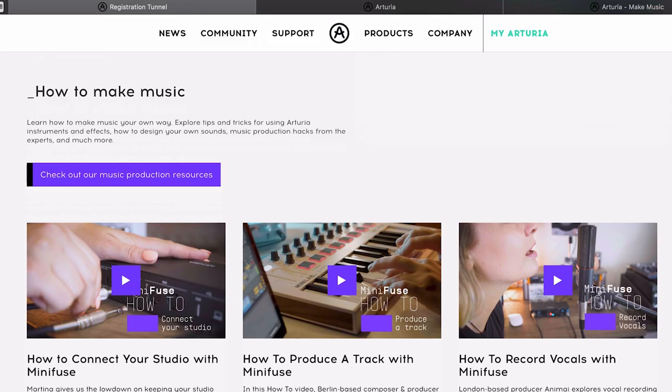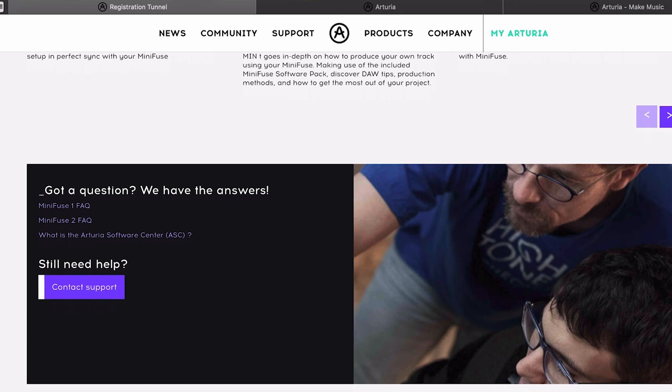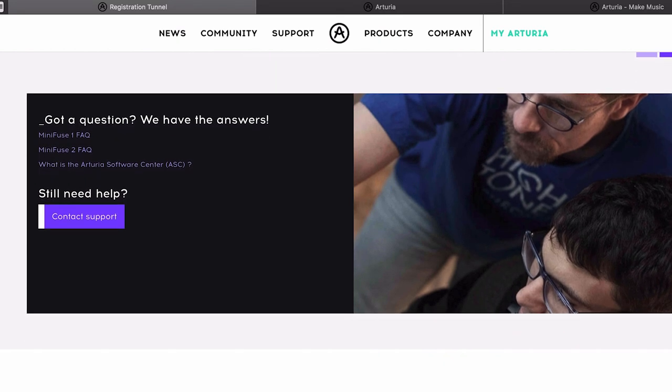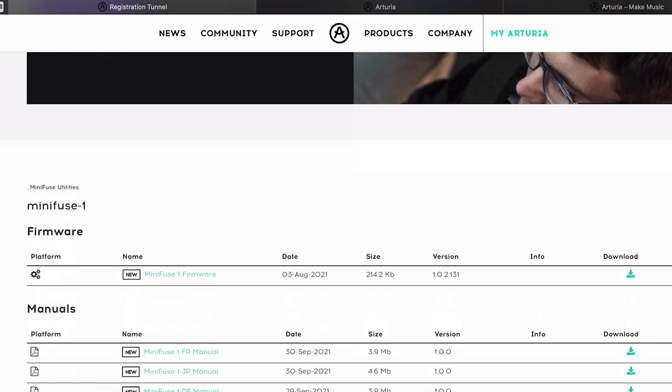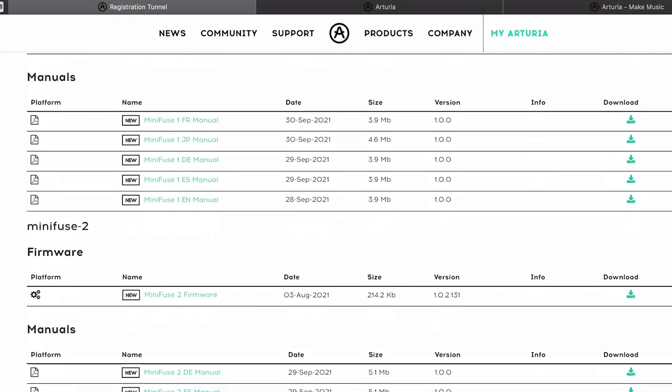On top of that, here you can also watch additional tutorials and explore exclusive content that will help you get started with your own production.